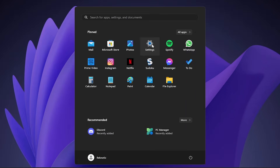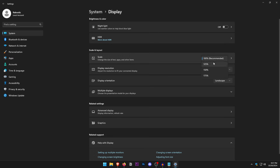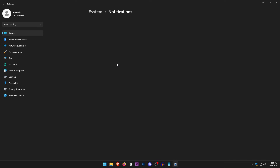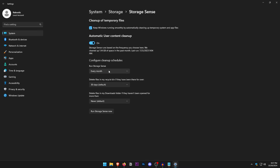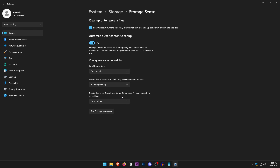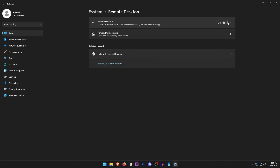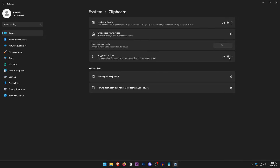Open Windows Settings. In Display, make sure the scale is set to 100%, as setting it to anything else causes a slight increase in input delay. Go to Notifications and turn them off. Under Storage, click Storage Sense, turn it on, and set it to run every month to automatically clean up temporary files — but make sure 'Delete files in my Downloads folder' is set to Never. Find Remote Desktop and make sure it is turned off. Open Clipboard, turn off Clipboard History, clear the clipboard data, and turn off Suggested Actions.